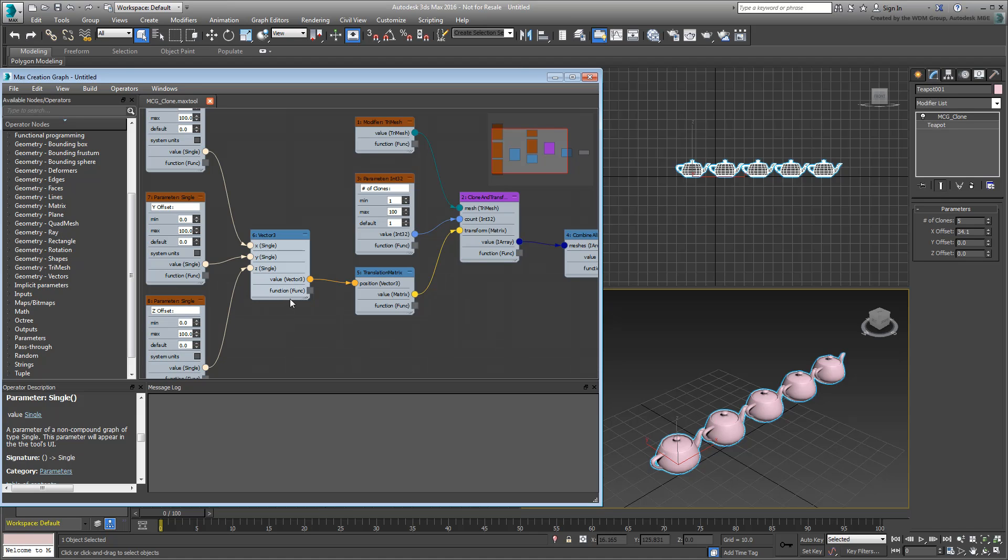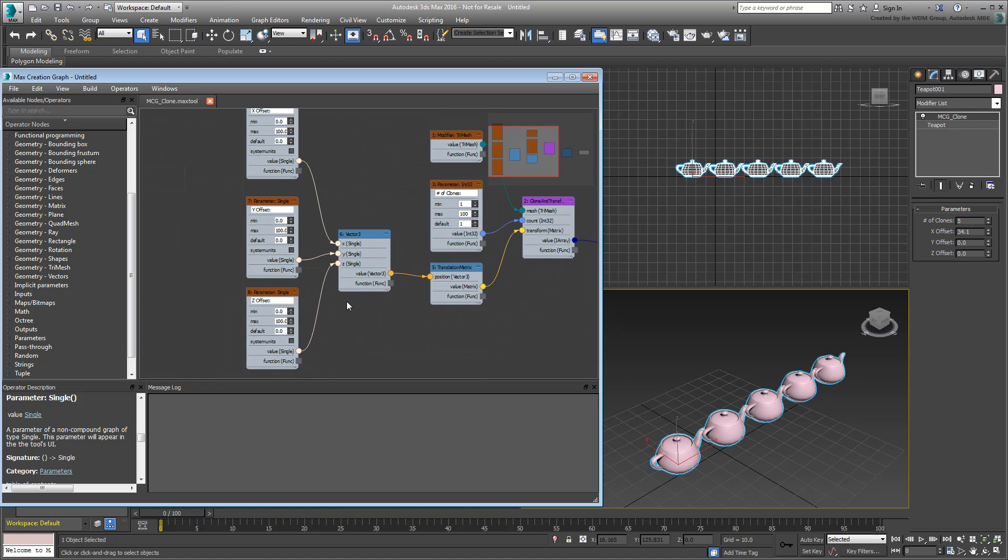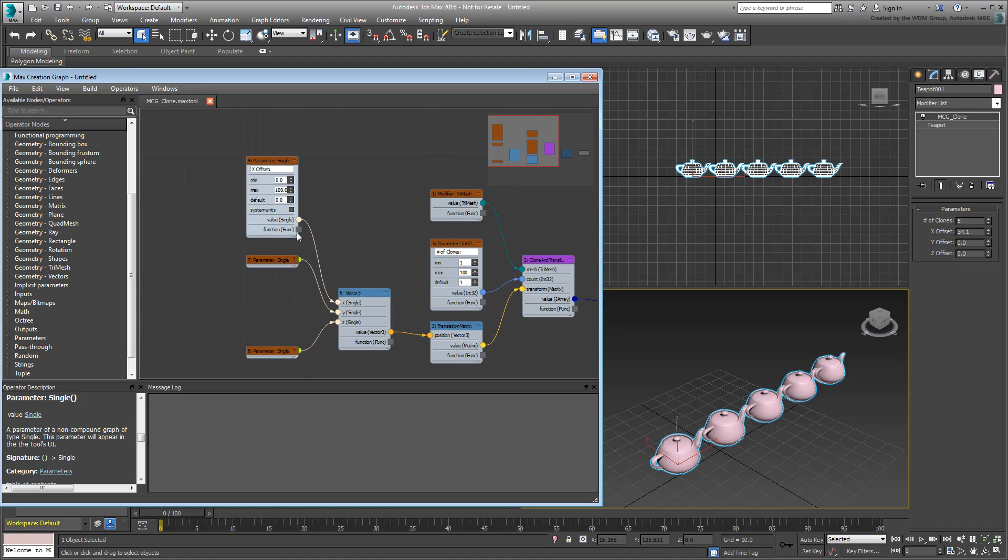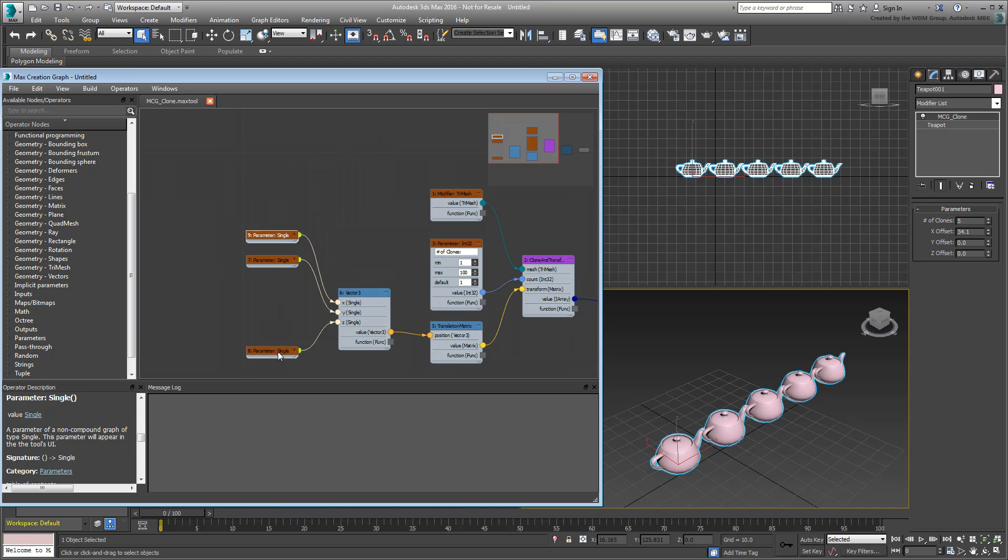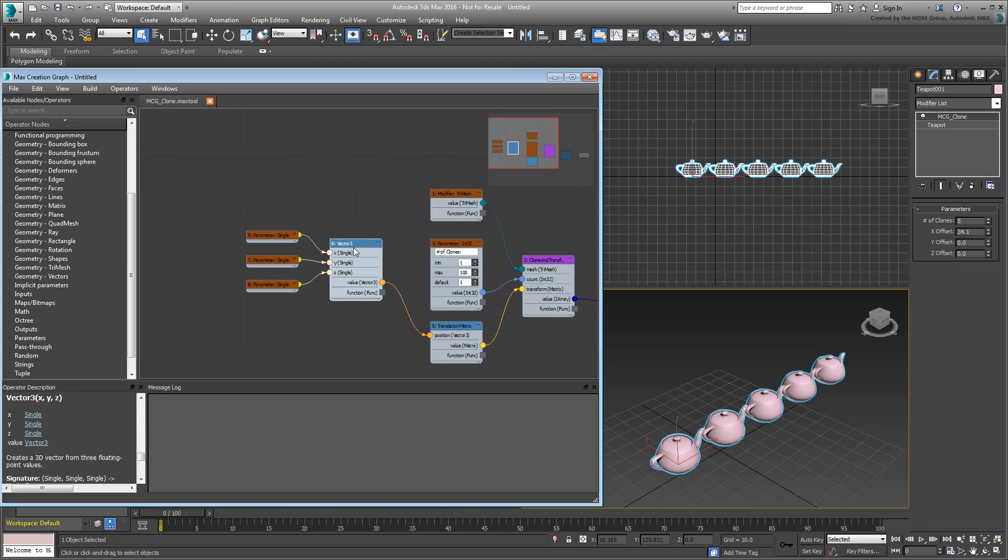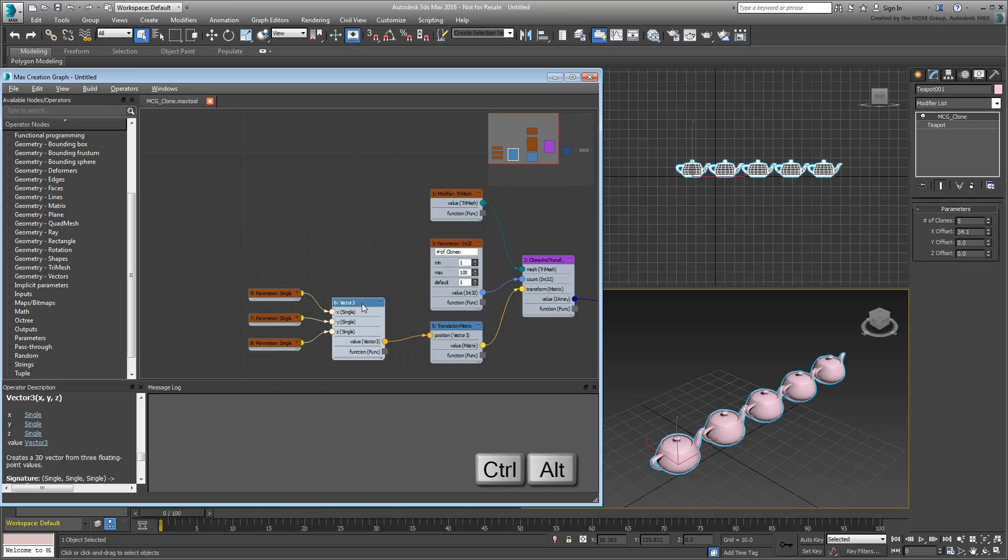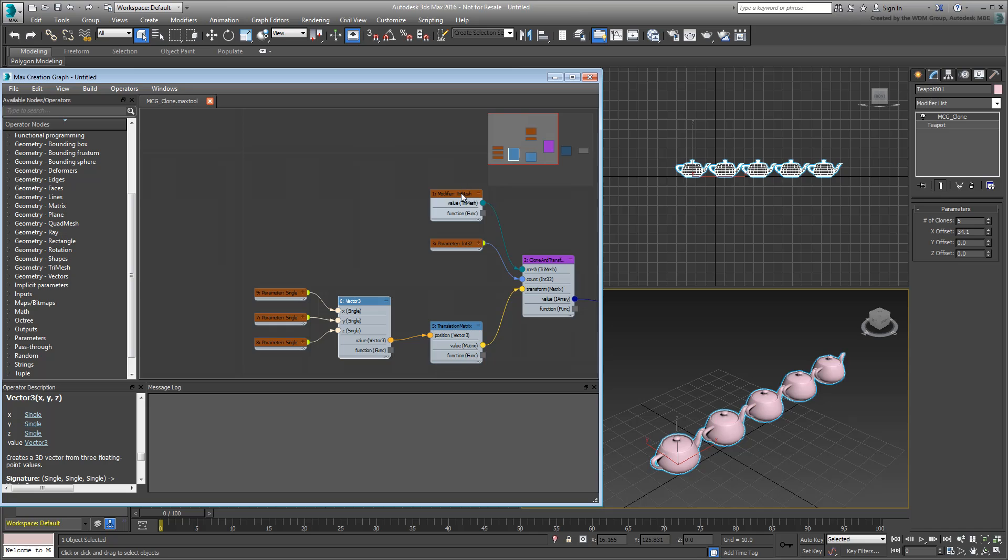First, make room in your graph by moving or collapsing operators you don't need to work on. To move an operator and all its children, use Ctrl-Alt on the parent operator. This is similar to the Slate Material Editor.